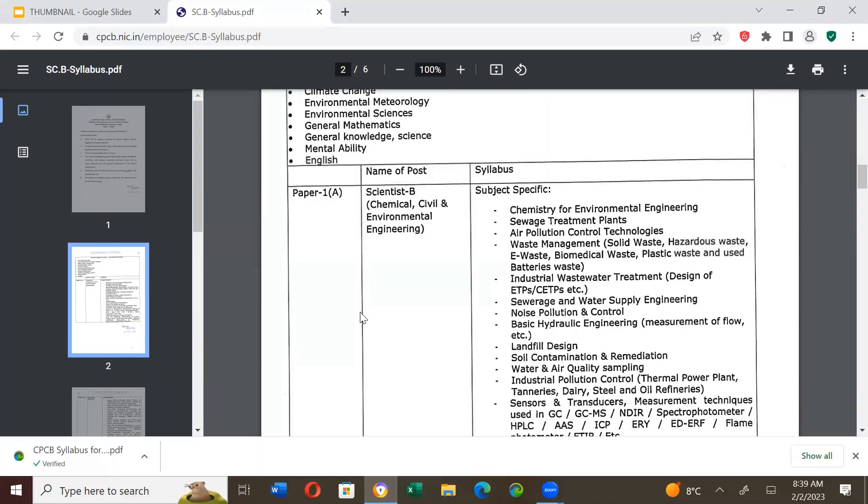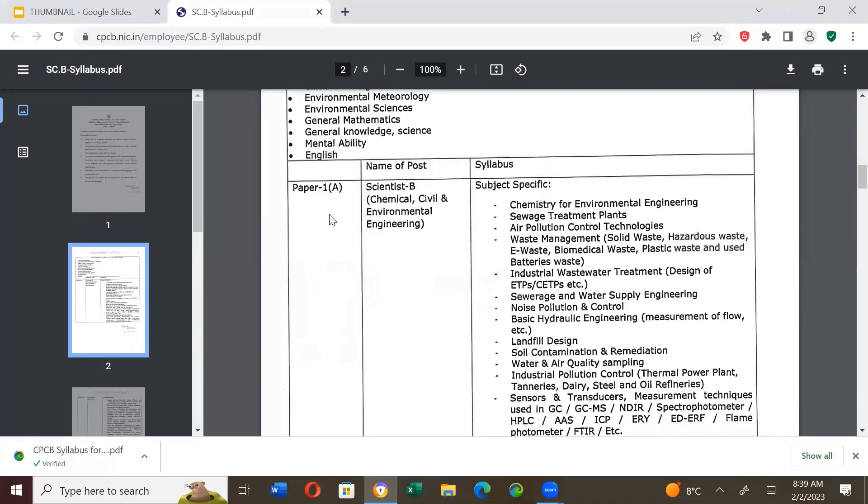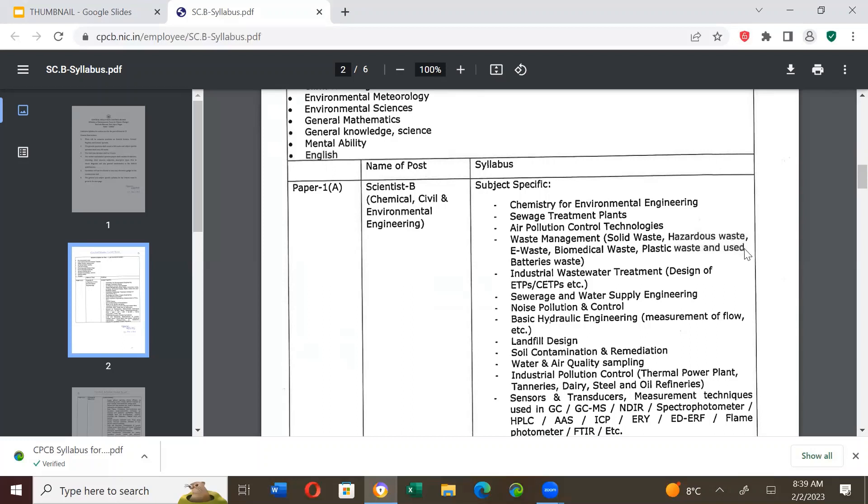Now, let's go to paper 1A which is a group called chemical, civil and environmental engineering. They have been put into one group and for them there will be paper 1A. So, what is the syllabus? Chemistry for environmental engineering, sewer treatment plants, air pollution control technologies, waste management that is solid waste, hazardous waste, e-waste that is electronic waste, biomedical waste, plastic waste and used batteries. Industrial wastewater treatment - design of ETP and CETP. Sewerage and water supply engineering. Noise pollution and control. Basic hydraulic engineering, measurement of flow etc. Landfill design.